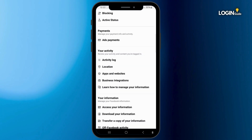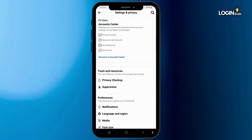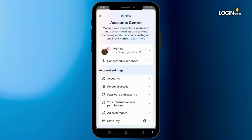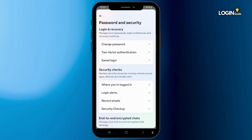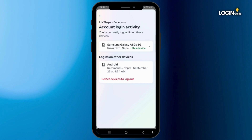Click on Password and Security — it is located between Personal Details and Your Information and Permissions. Click on it, and then click on Where You're Logged In. Tap on your Facebook account.